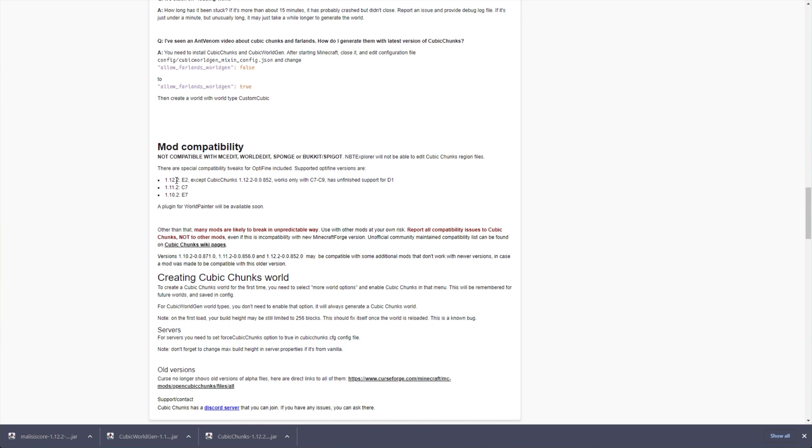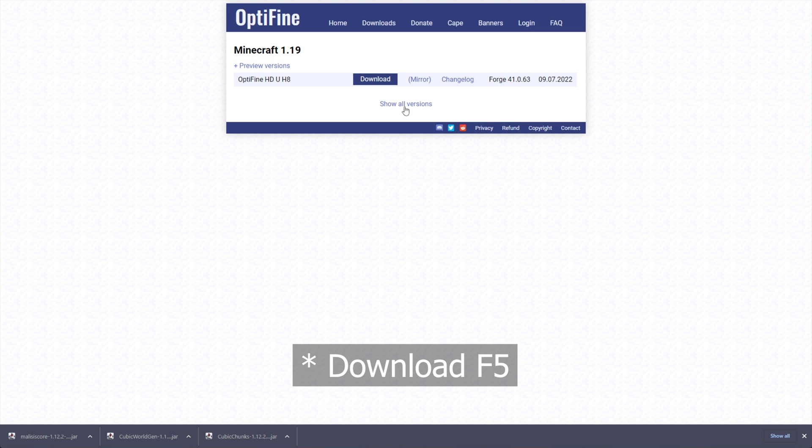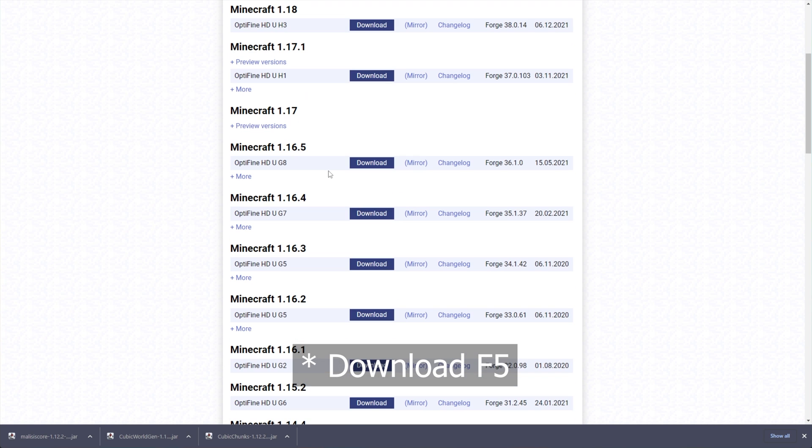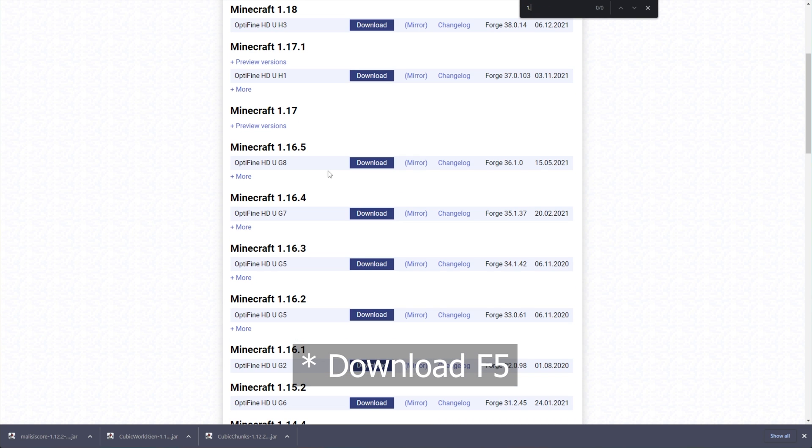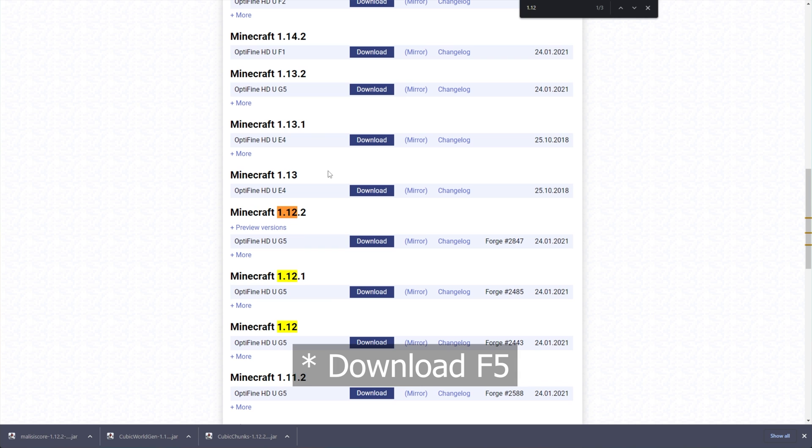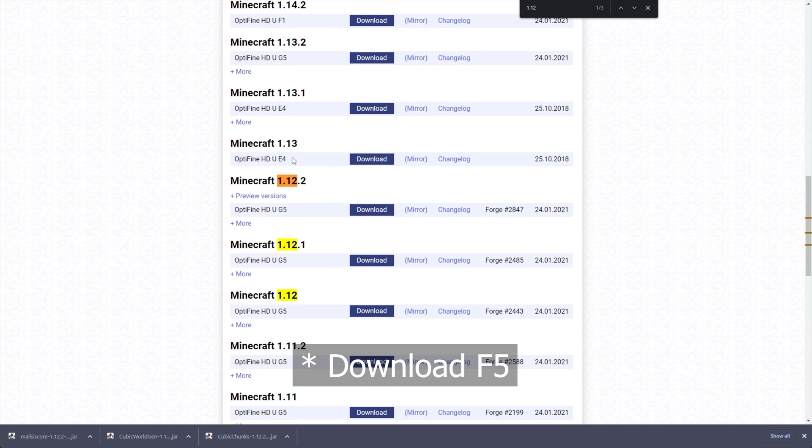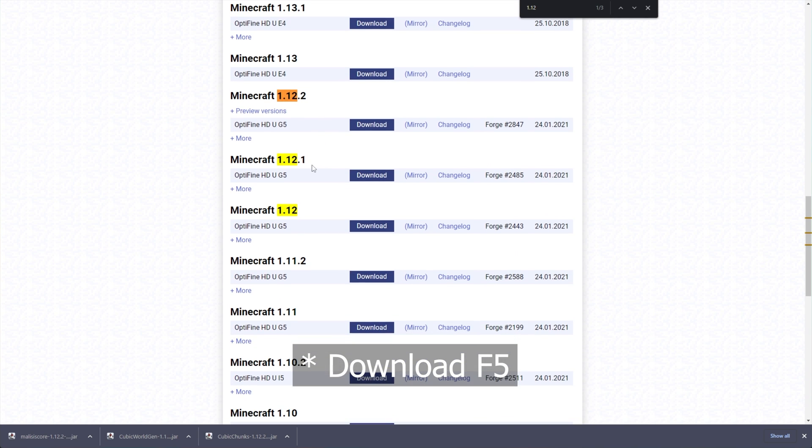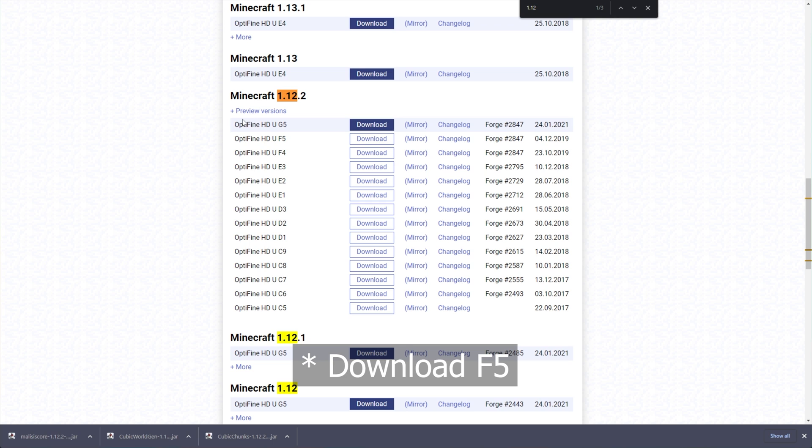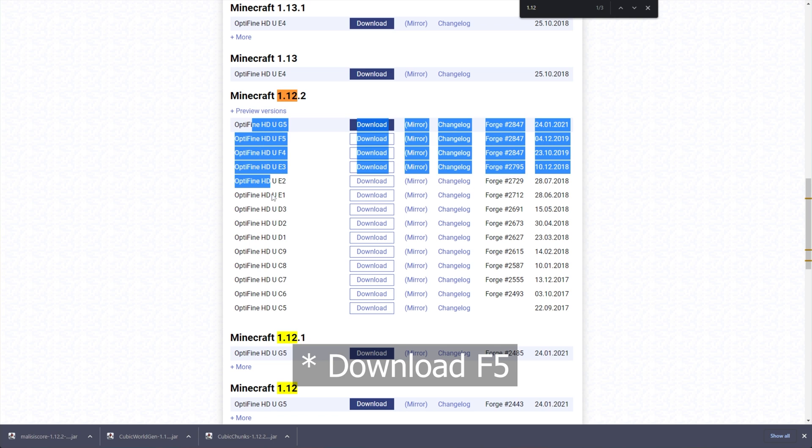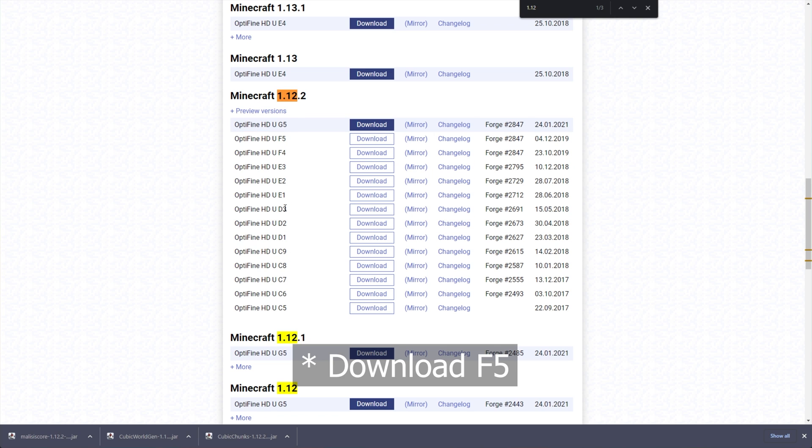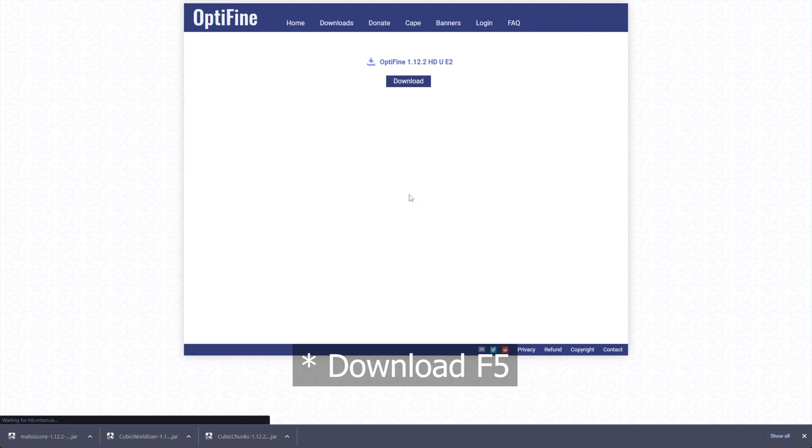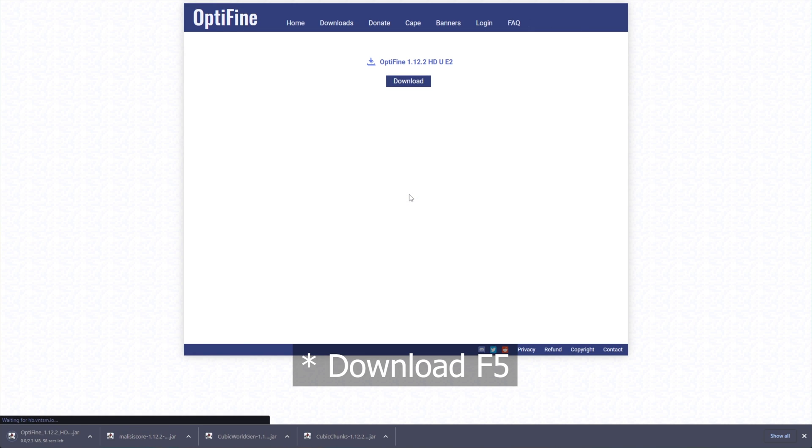So, I'll head across to Optifine, also linked down below, Show All Versions. I'll then search for 1.12 using Ctrl-F, and 1.12.2, we're looking for E2. So, I'll expand more. We have it right over here. I'll click Mirror, skip the ad, and download it to my PC.